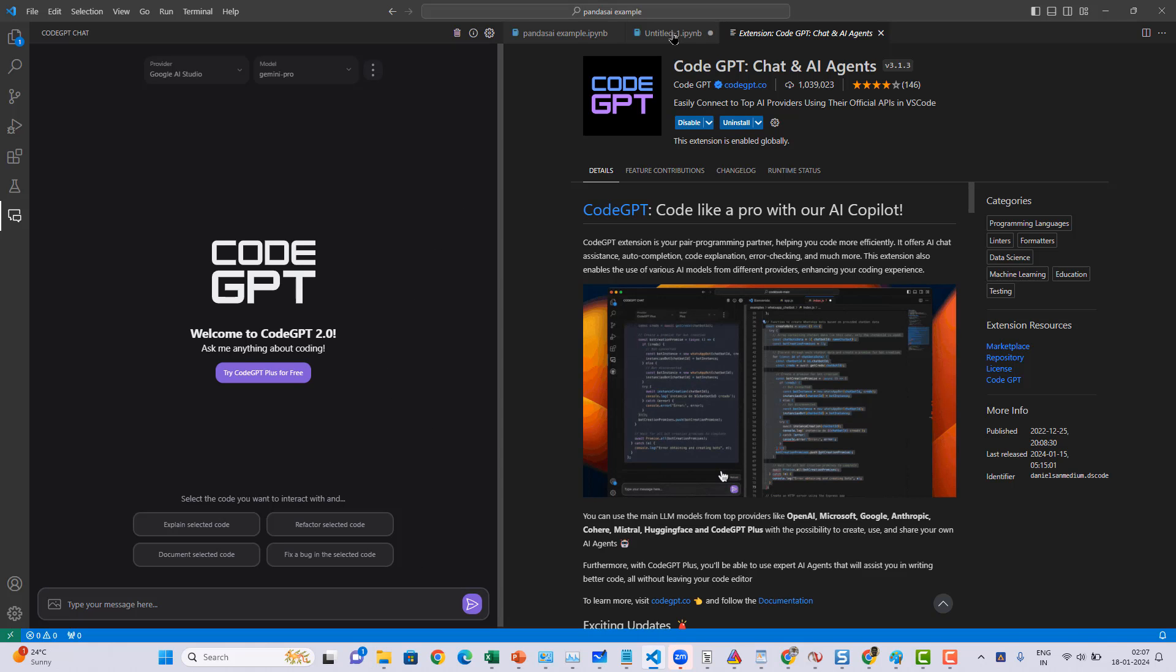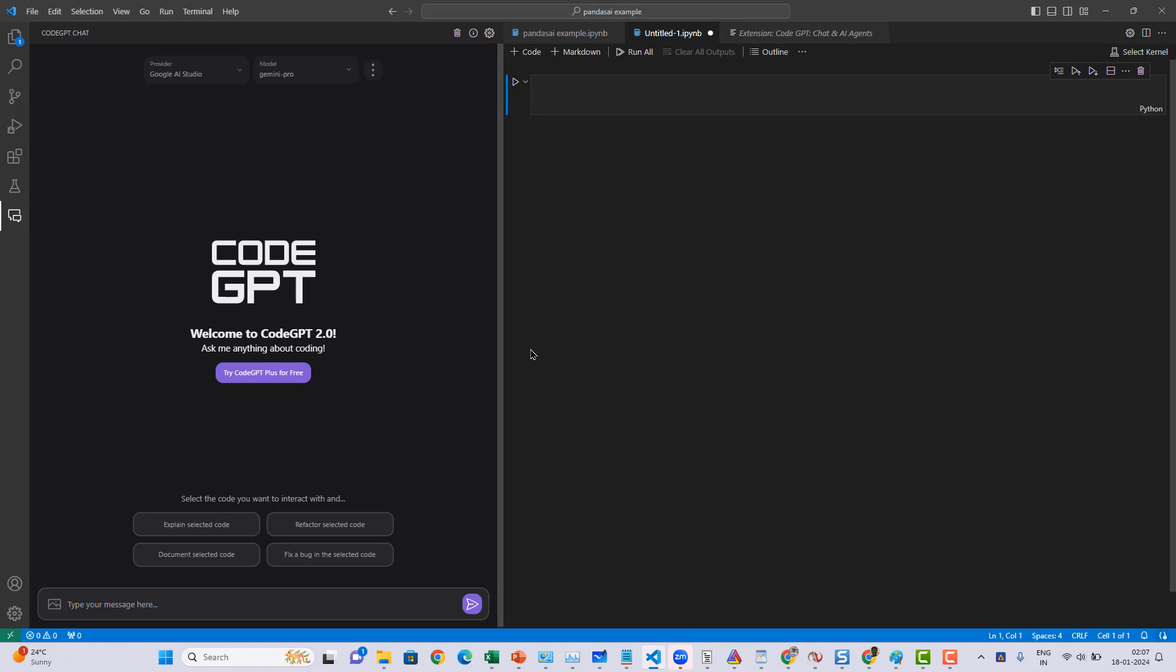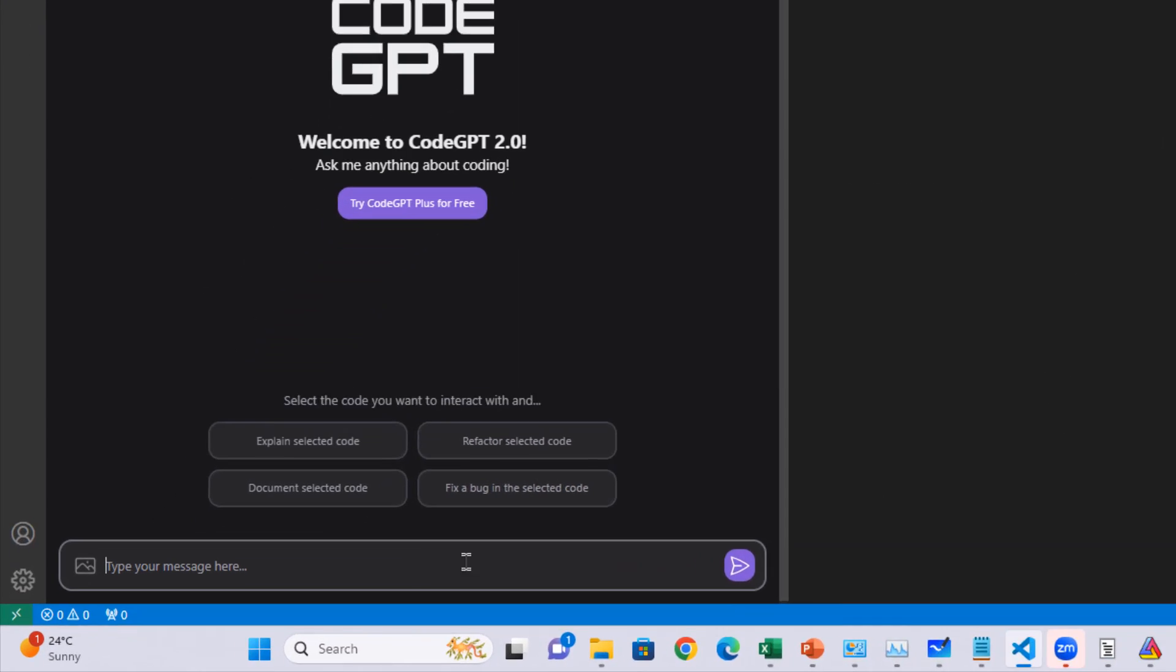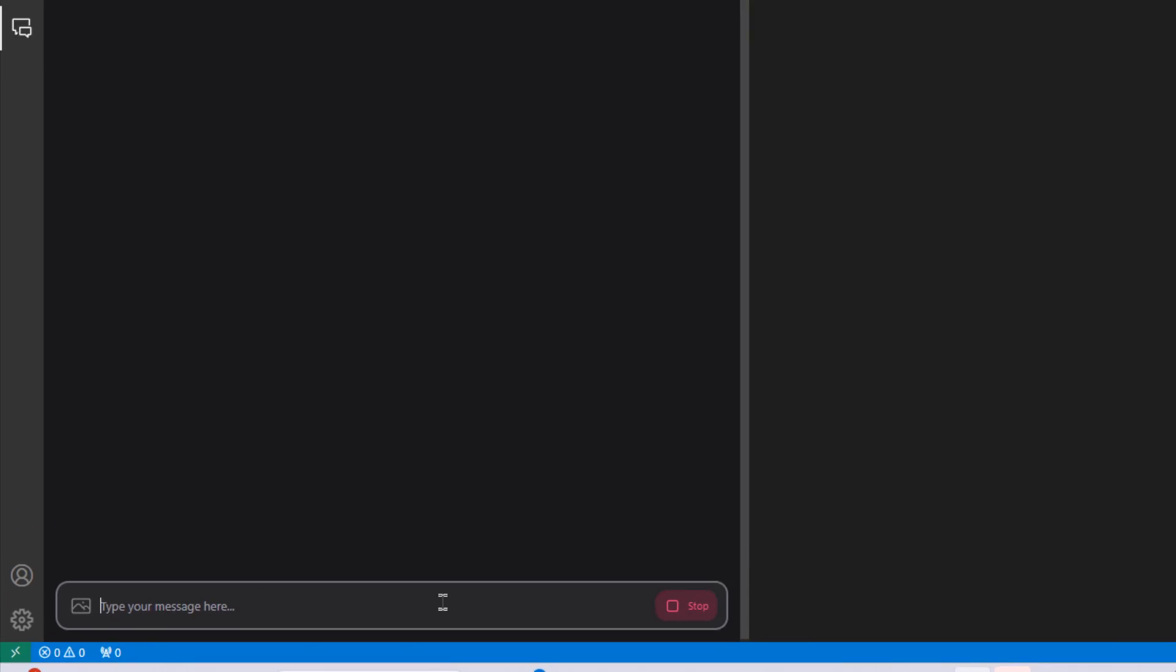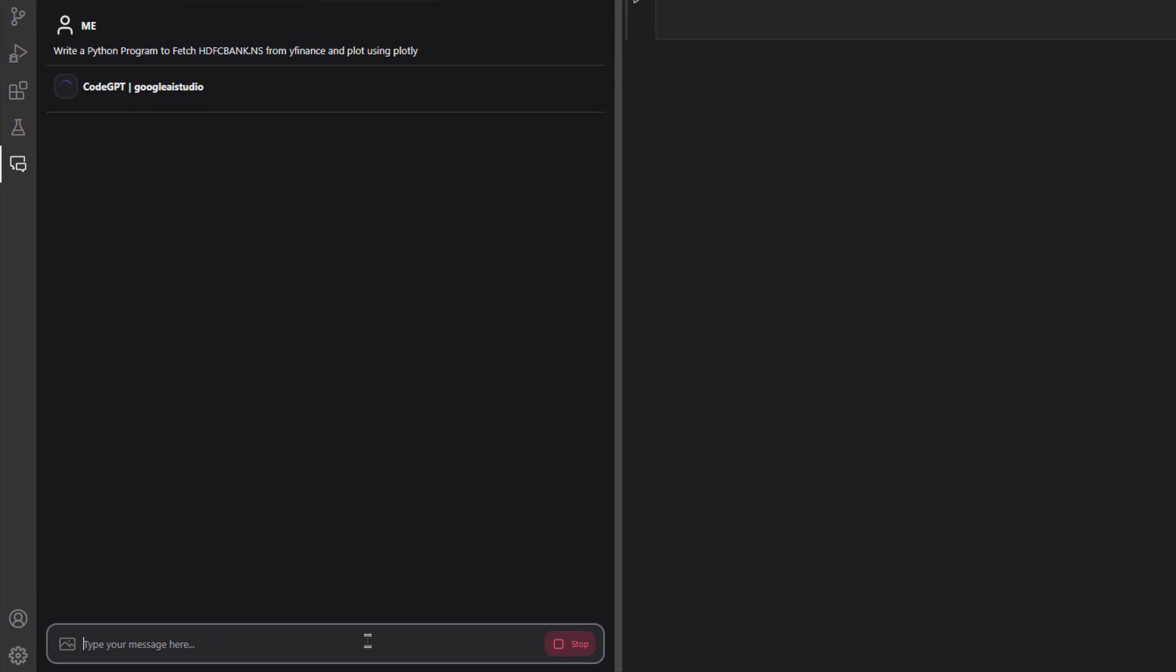Once you're done with the saving part, now it's time to go and ask the question. Let's say I'm going to ask a very simple question. I'm going to type: write a Python program to fetch the data, particularly the HDFC bank data is what I want to fetch. HDFC bank.ns from yfinance and plot using plotly.